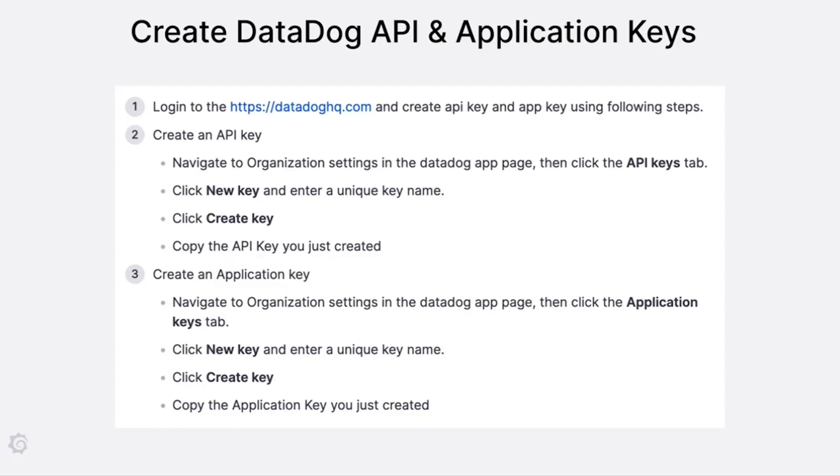Next, navigate to Datadog and create an API and application key as outlined in the documentation.